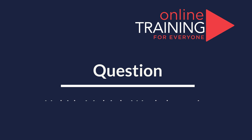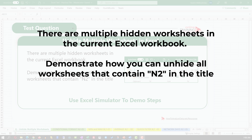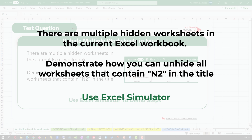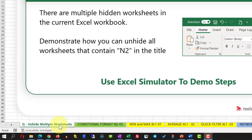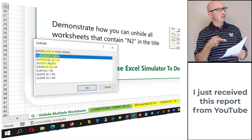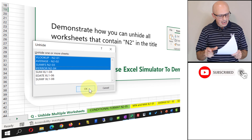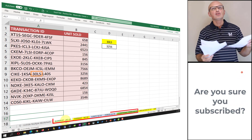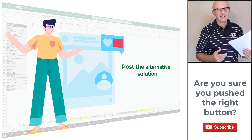Here's an interesting question we see on the test more and more often. There are multiple hidden worksheets in the current Excel workbook. You need to demonstrate how to unhide all worksheets that contain the string N2 in the title. To accomplish this, right-click on the sheets portion in Excel and select Unhide. You see all hidden worksheets. Hold the Shift button and select the four worksheets containing N2 in the title, then click OK. All worksheets with N2 in the title are now visible.